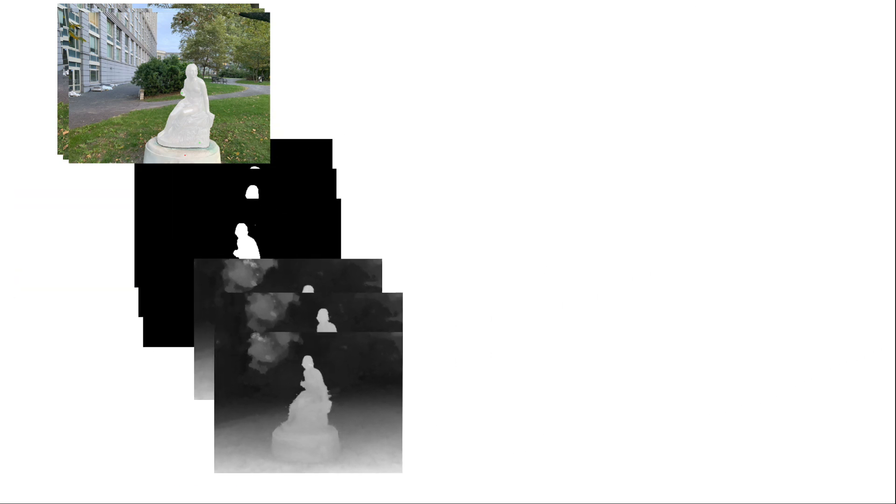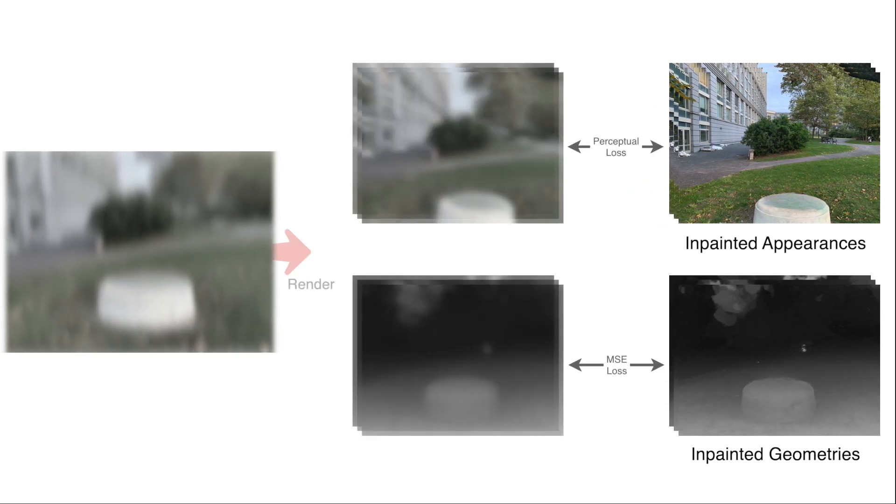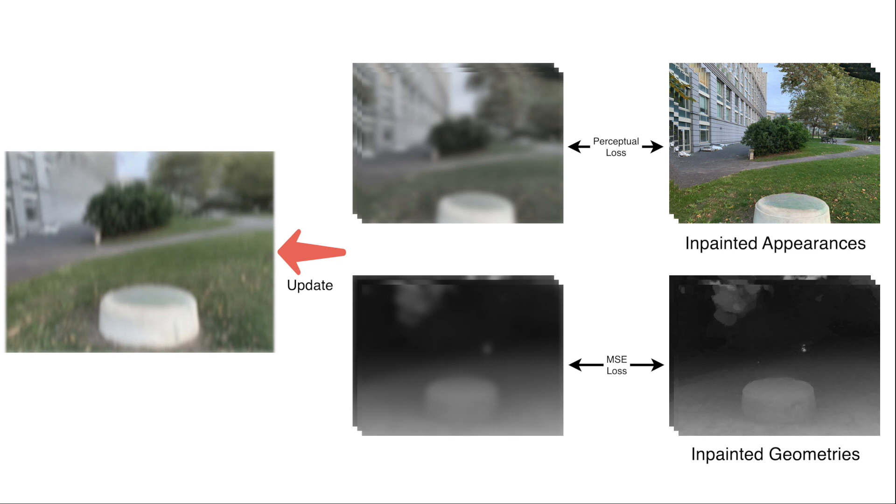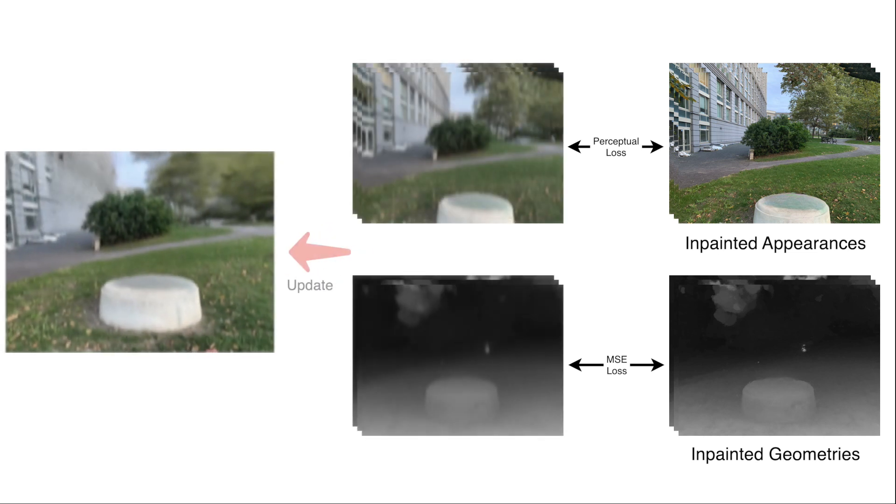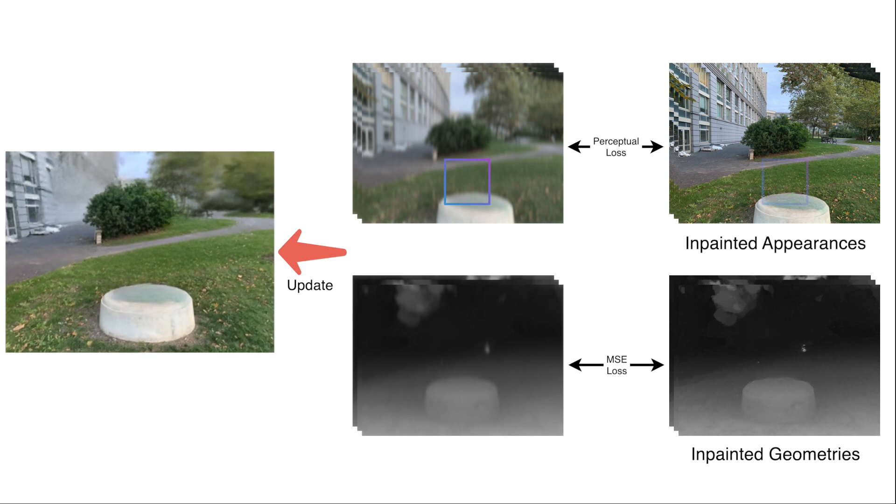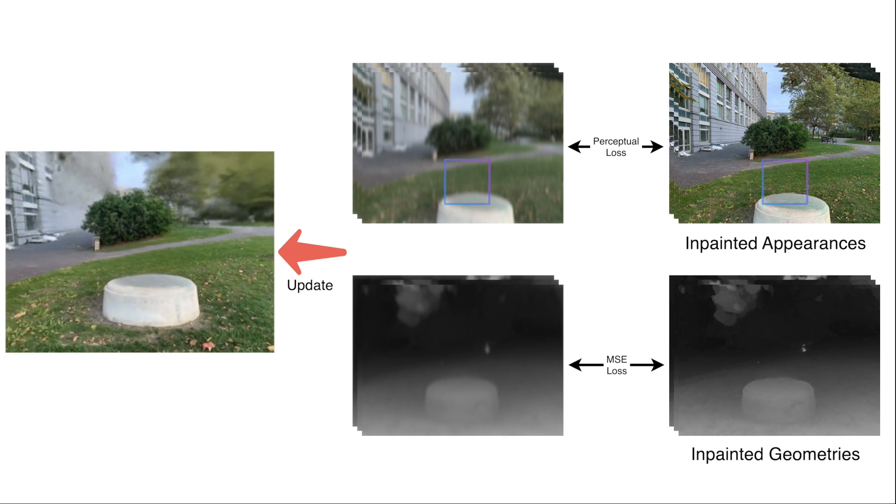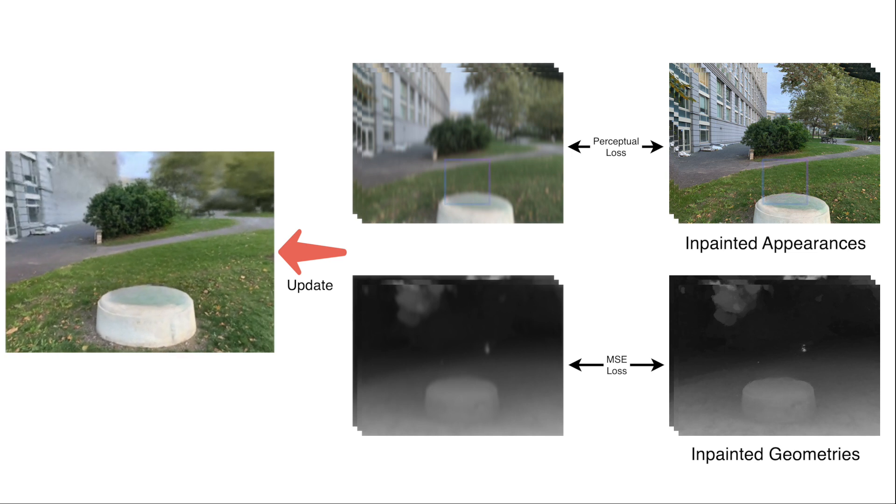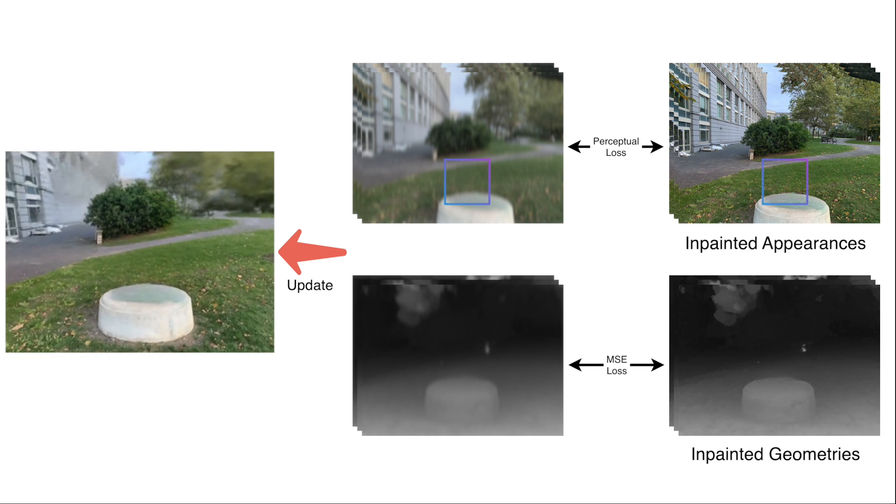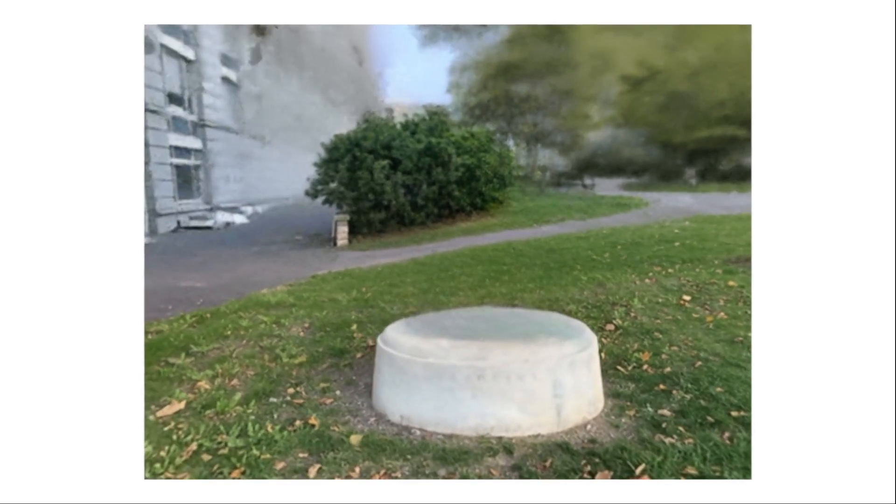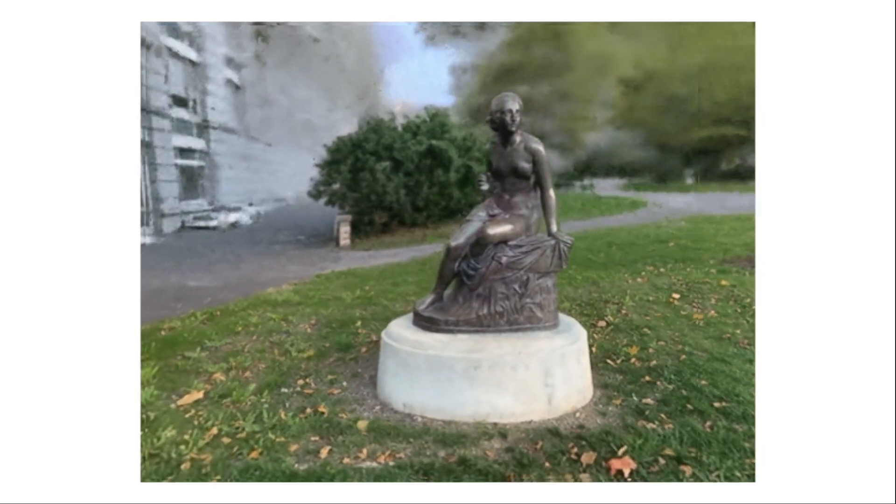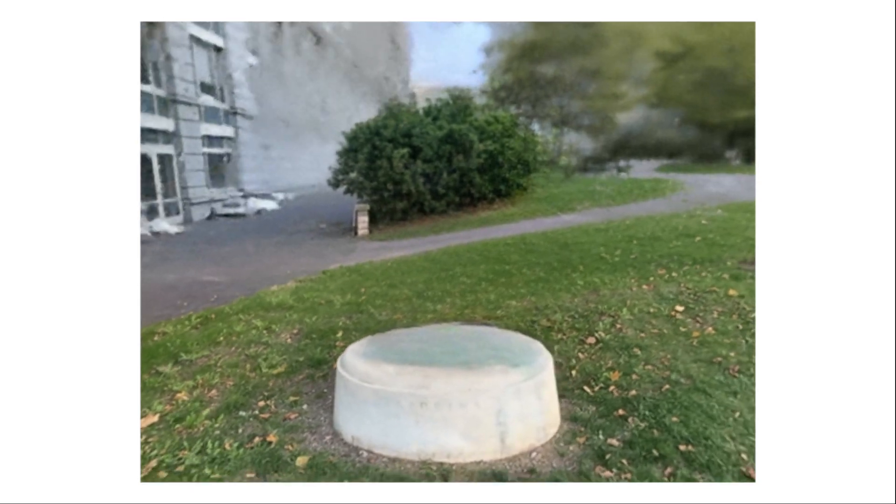While the mean squared error is used to supervise the geometry, since the outputs of the 2D inpainter are 3D inconsistent, a perceptual loss is used to supervise the appearance. To reduce the memory footprint and increase the speed of the fitting process, the perceptual loss is calculated between smaller random patches sampled from the bounding box of the object mask. The perceptual loss relaxes the hard reconstruction constraints of NeRFs and prevents blurry results while creating view-dependent effects.